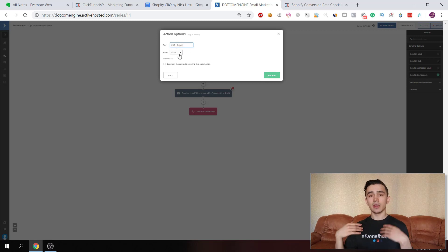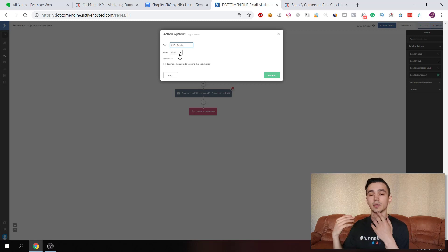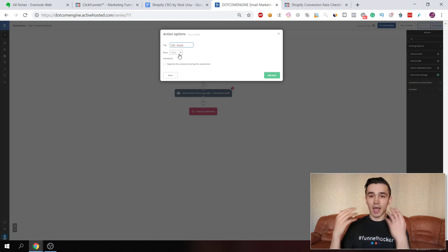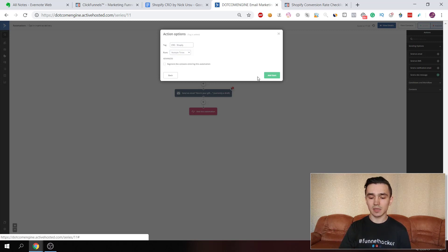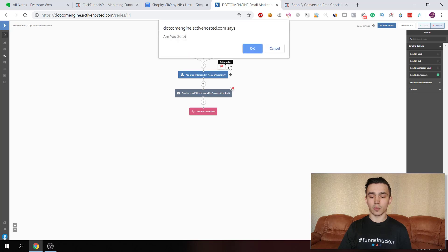You can choose whether the automation runs once or multiple times. People can submit their details in your funnel more than once — for example, if they lose the file they can return to your funnel, enter their email again, be tagged again, and re-enter this automation. So I set it to run multiple times, then click start. You'll add this tag in ClickFunnels, which I'll show you in a moment.